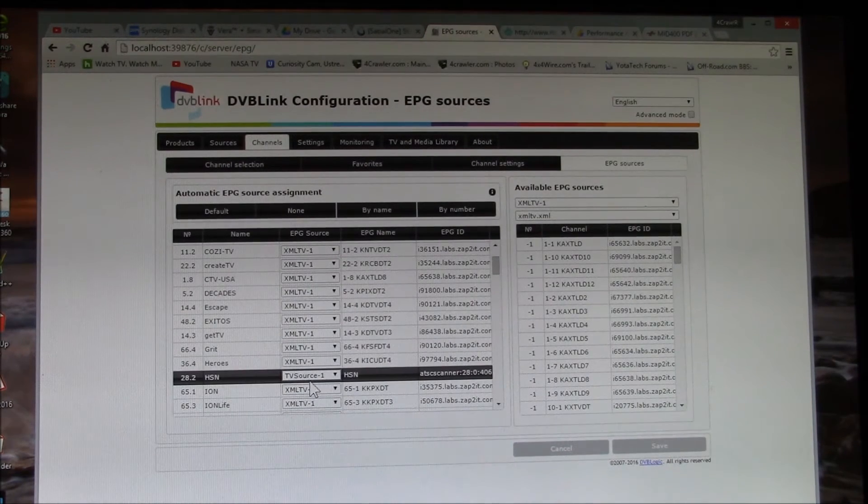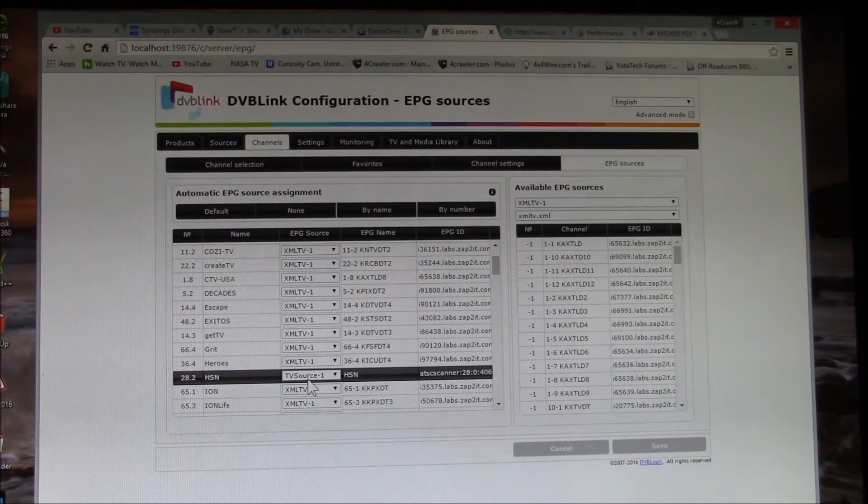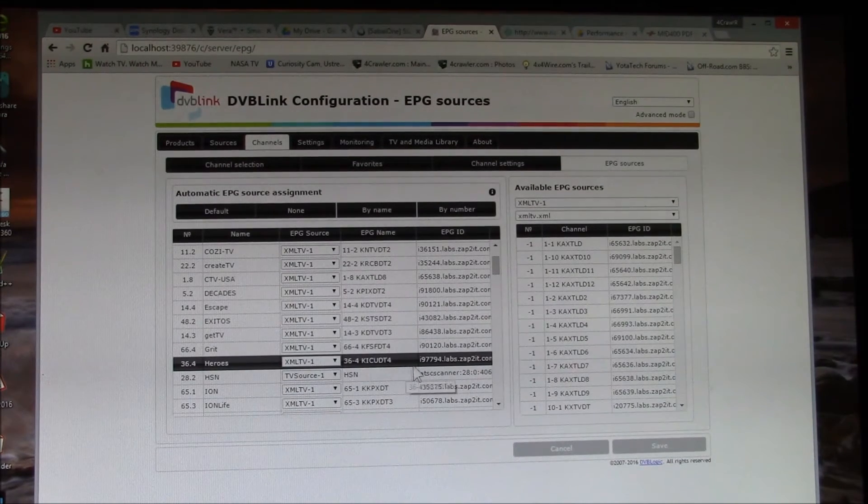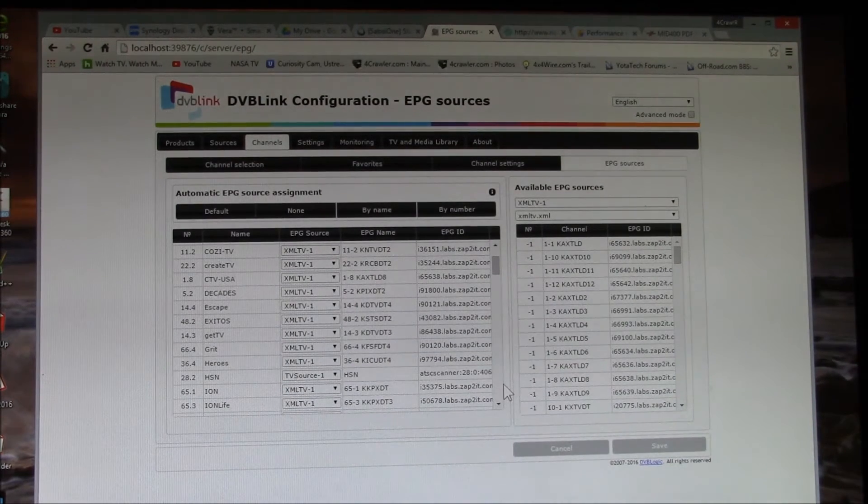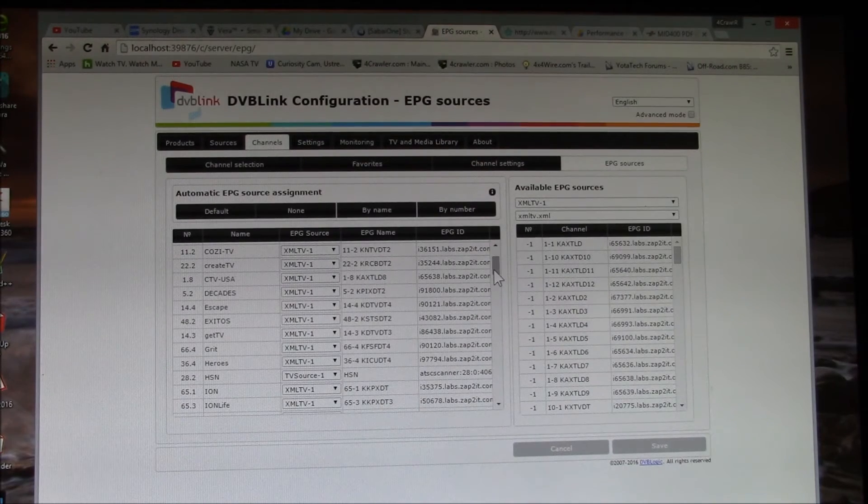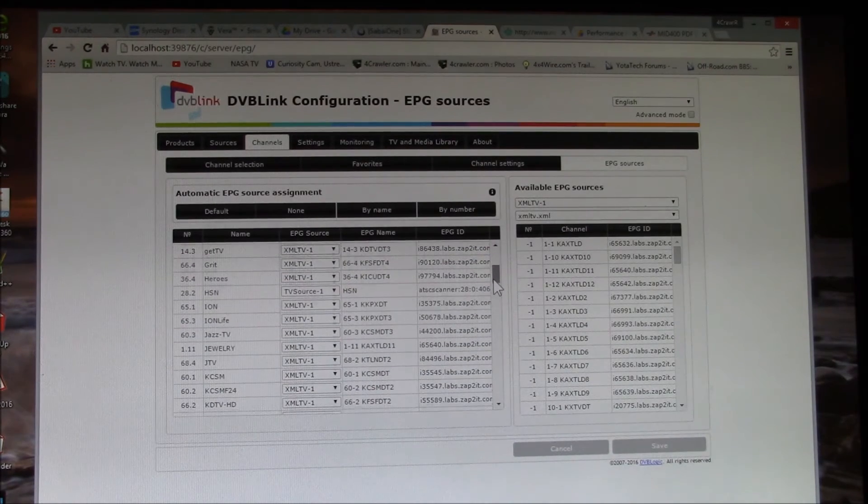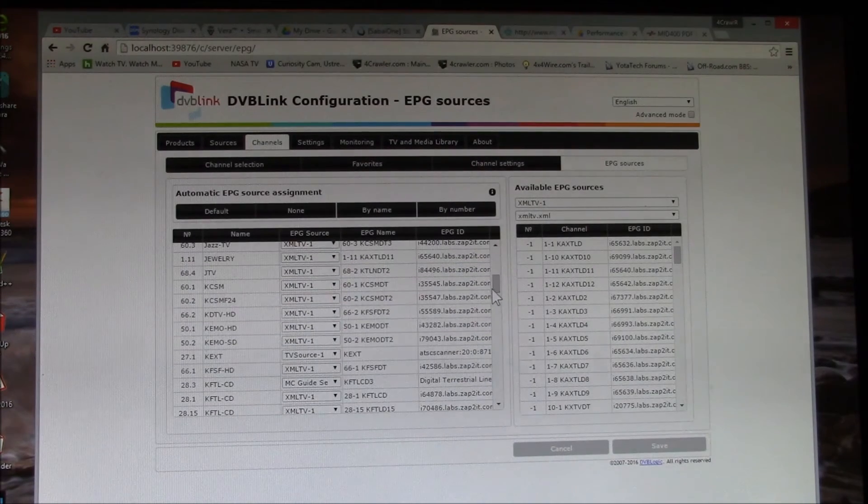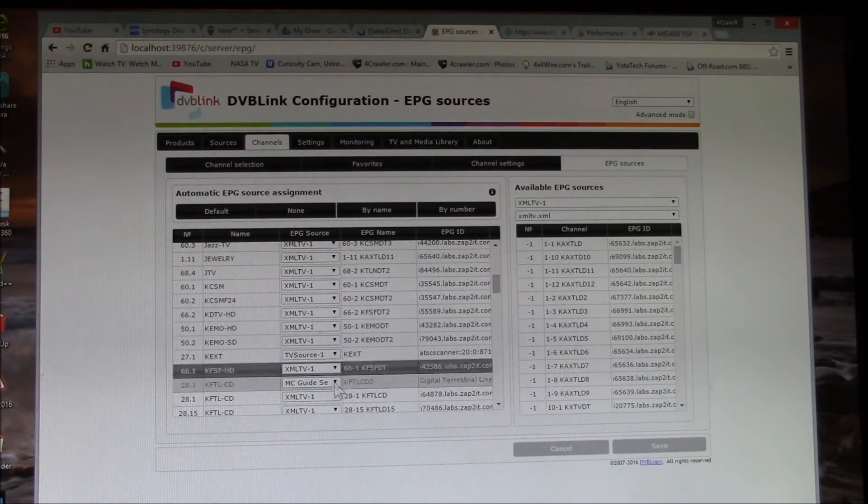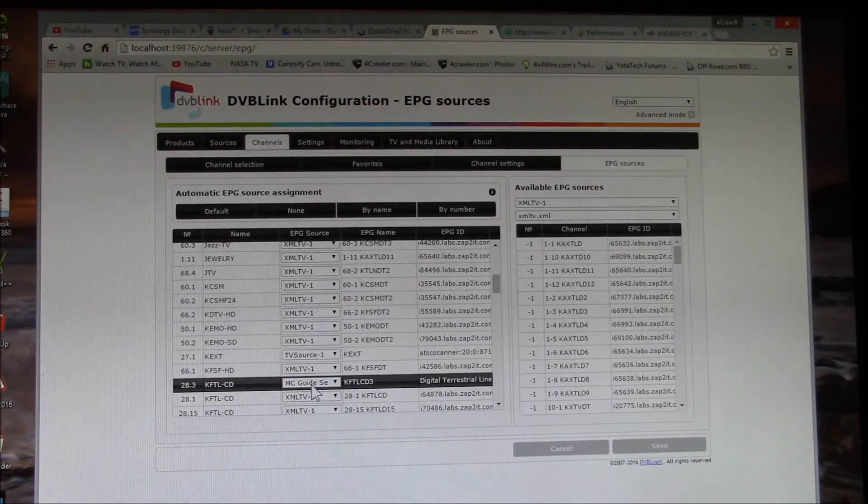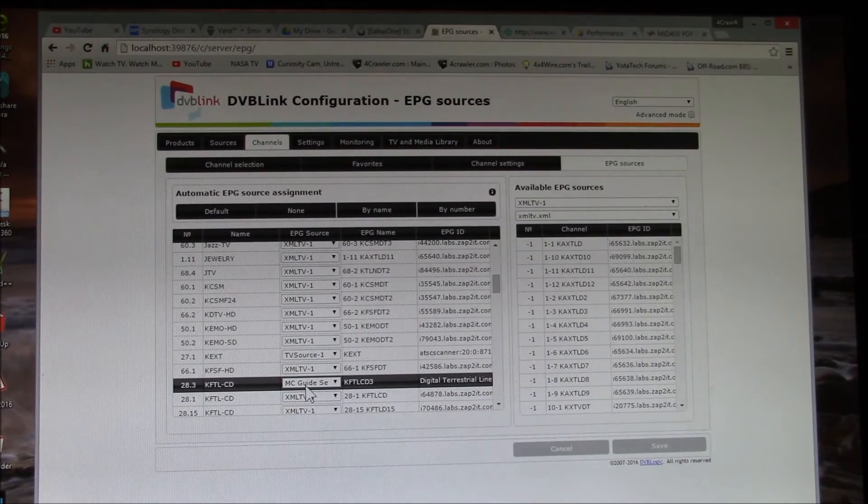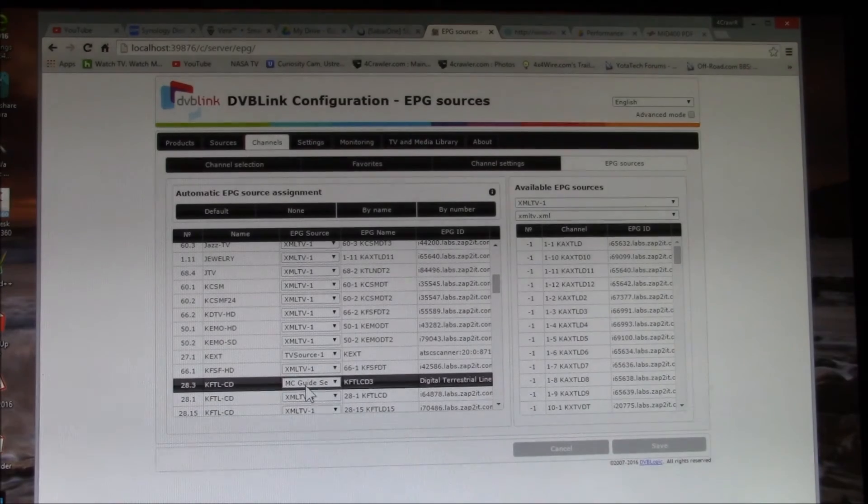So you can see here I've got one that's the TV Source. So that's an over-the-air broadcast program guide. And then here's one that I use the Media Center Guide.